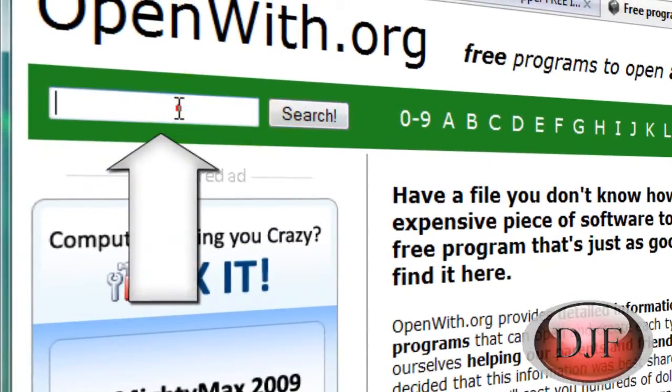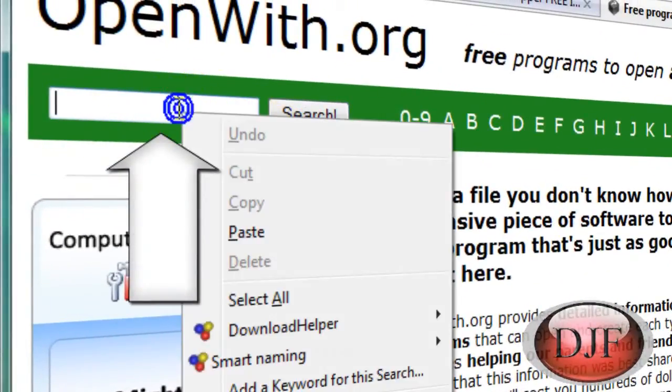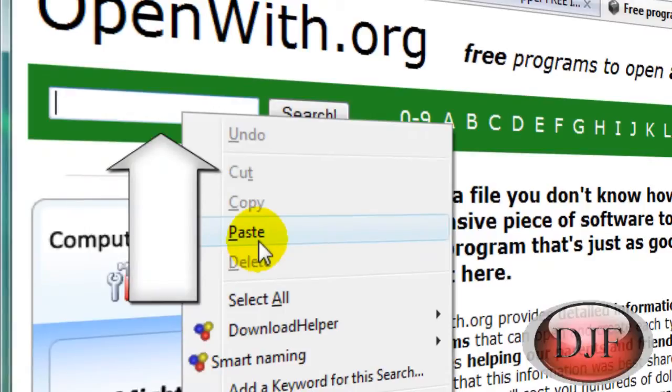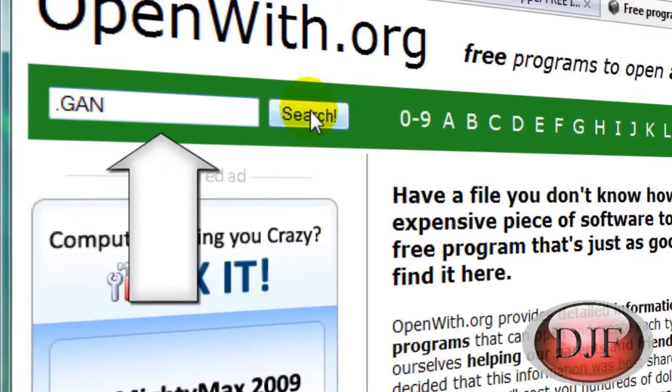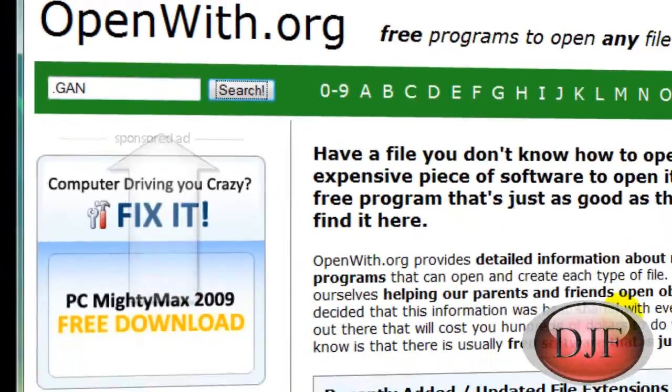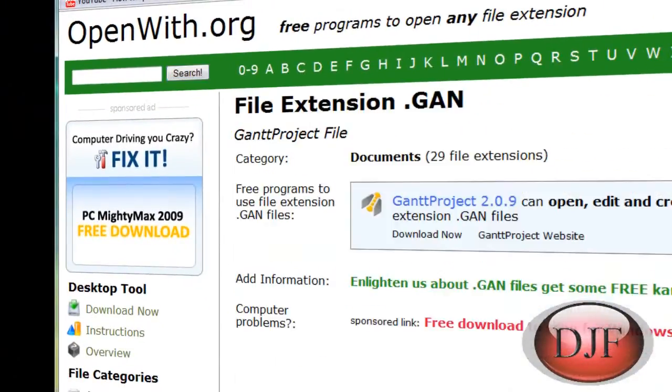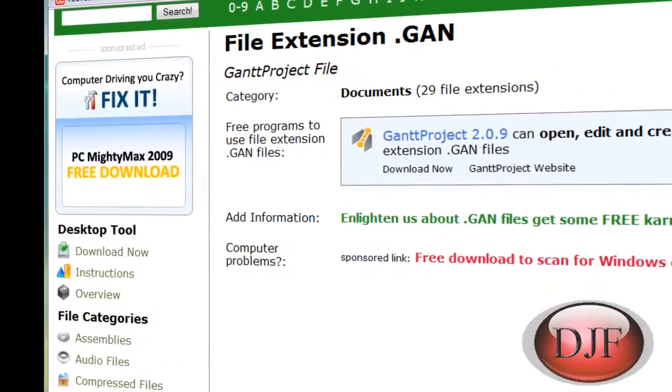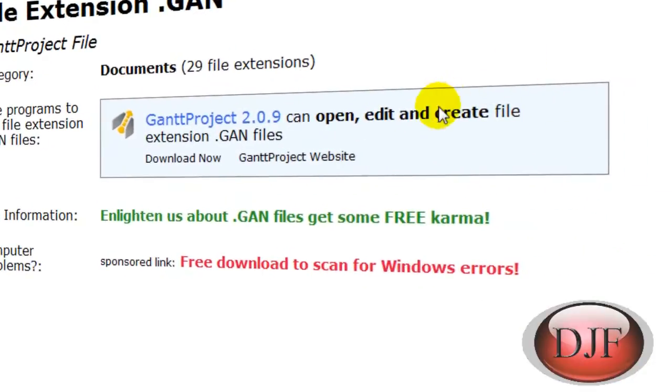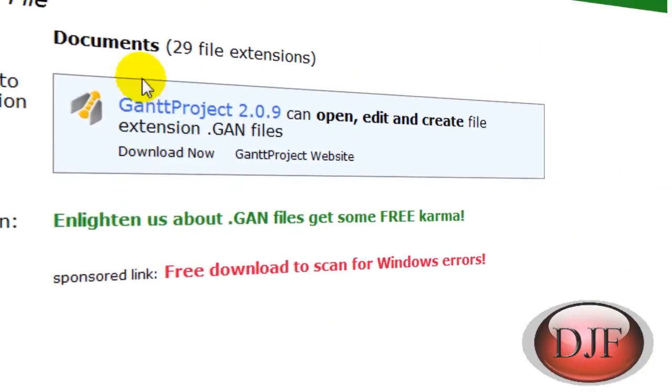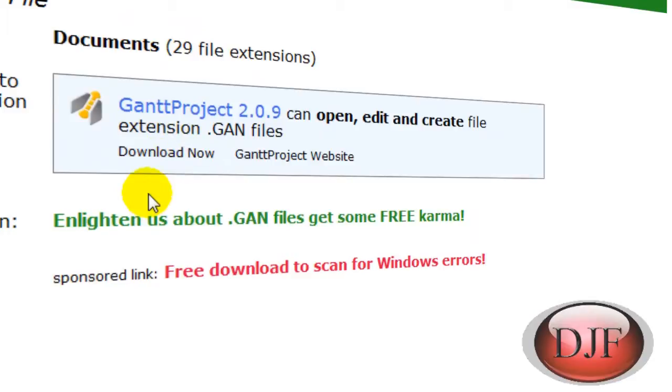Right here, we're going to put an unknown file and search for it and it will tell you what file will open it. I think normally they're like free programs that will open it and it gives you the option to download that program.